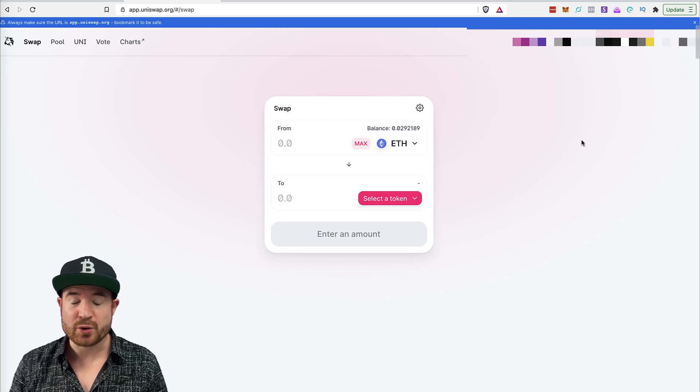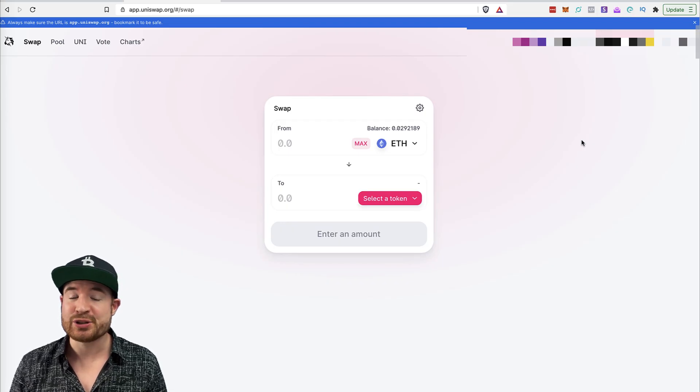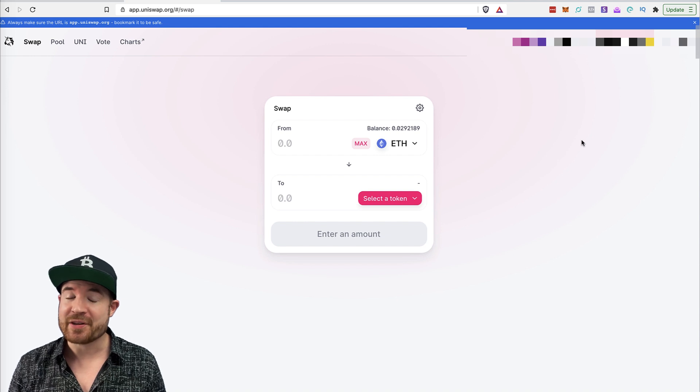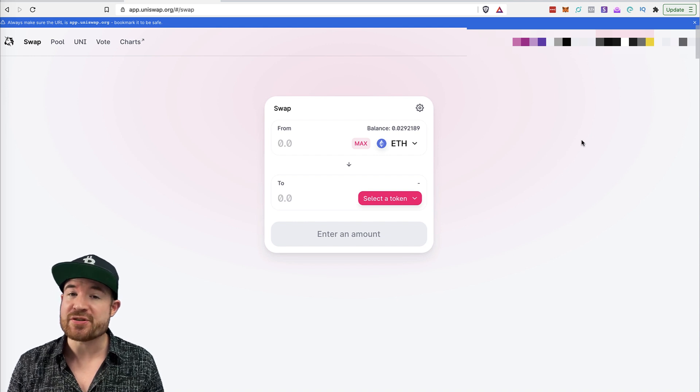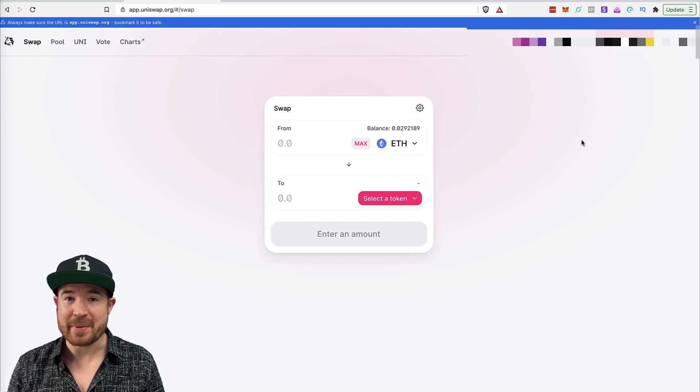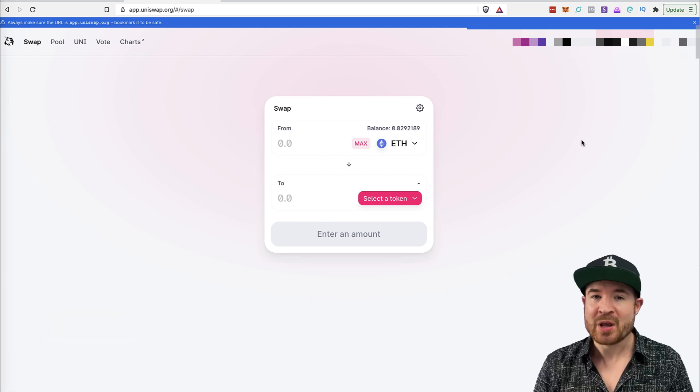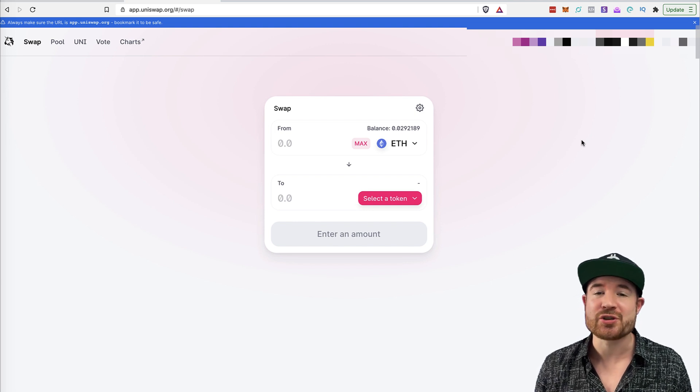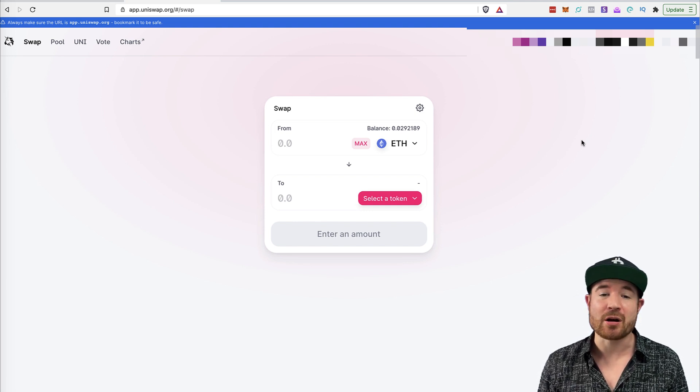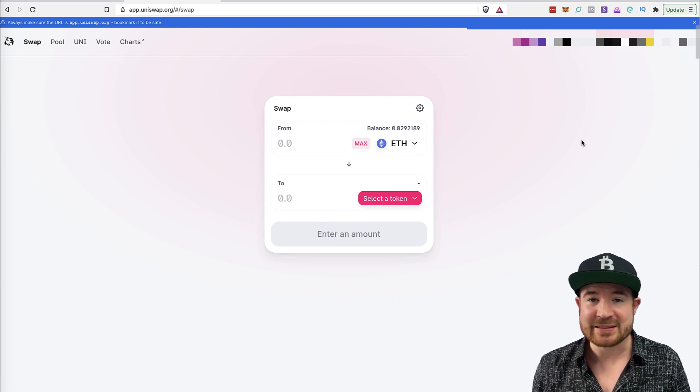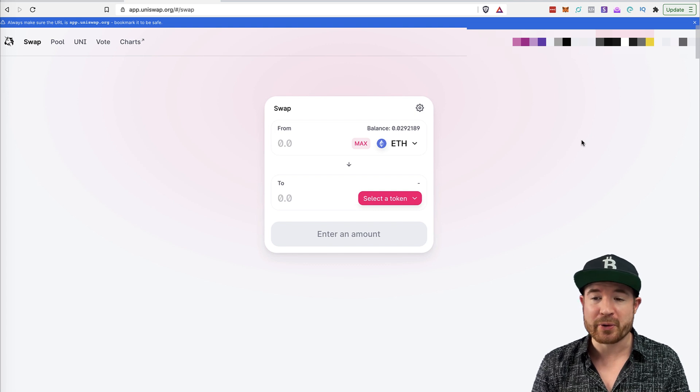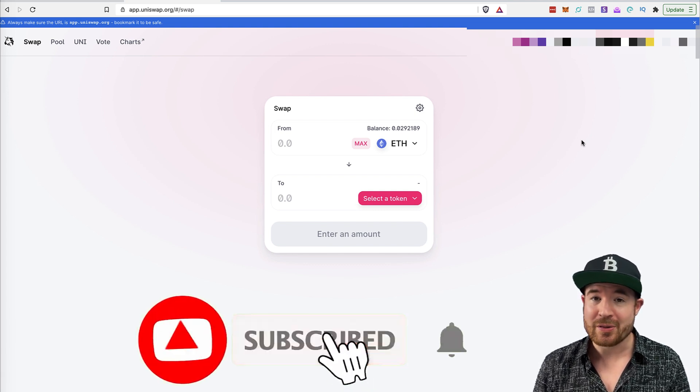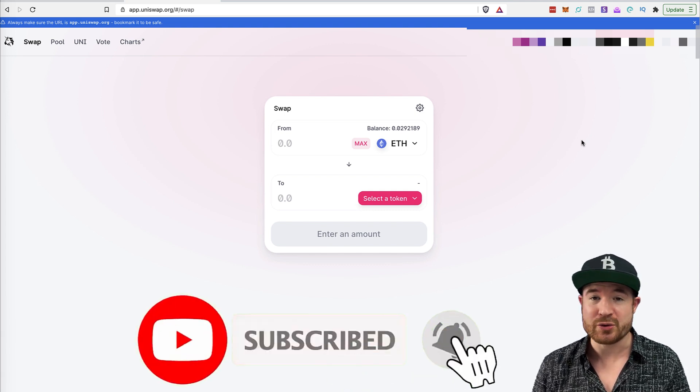This video is a tutorial on how to use Uniswap, the decentralized exchange, specifically with MetaMask. What's up guys? Dirk here from IntelligentCryptocurrency.com. Today's video, like I said, by popular request, is a tutorial how to use Uniswap.